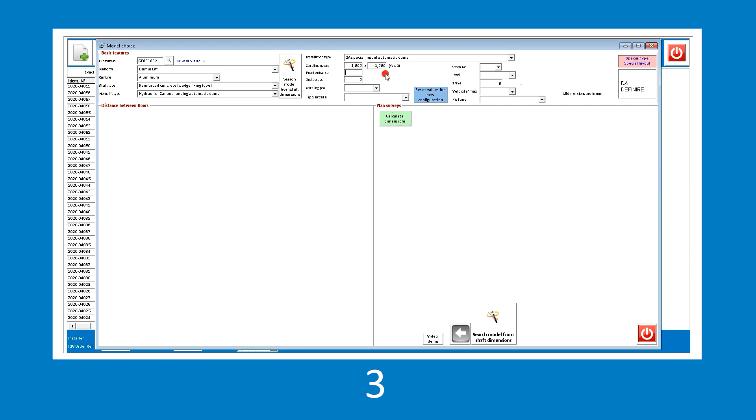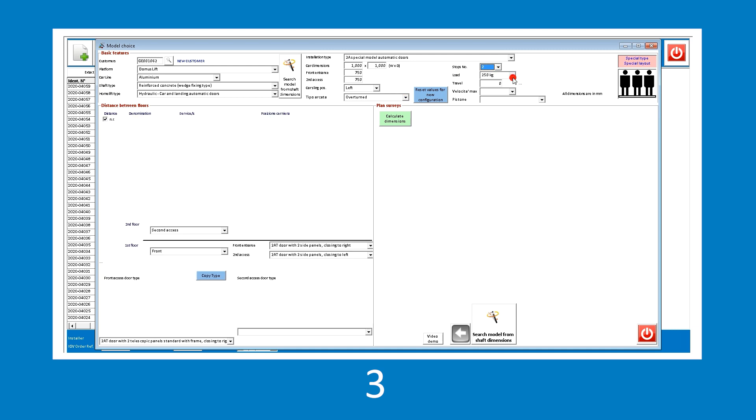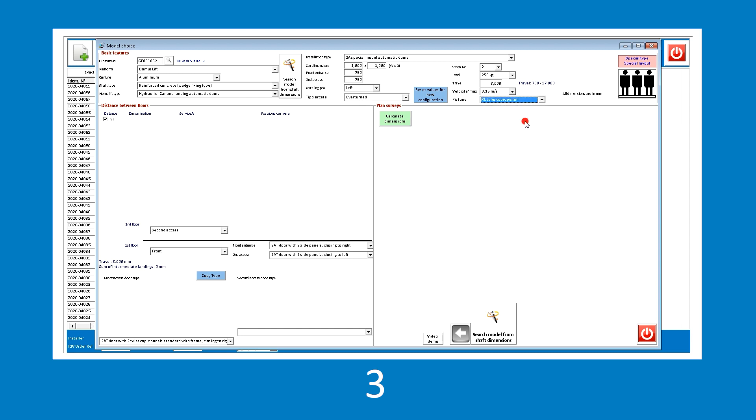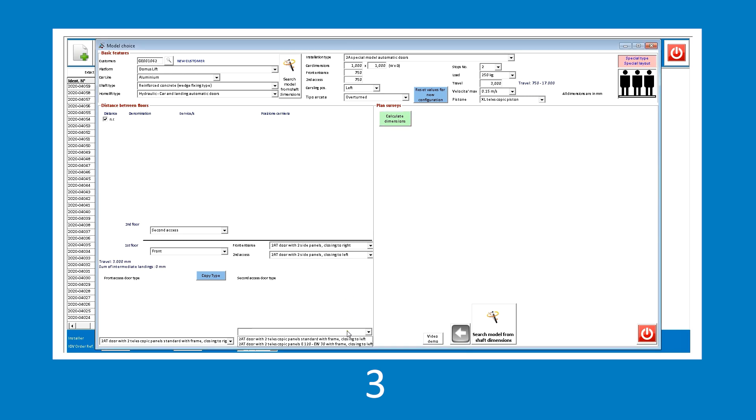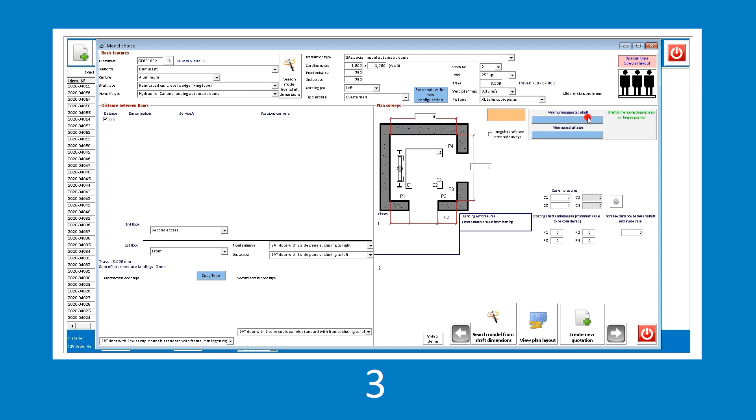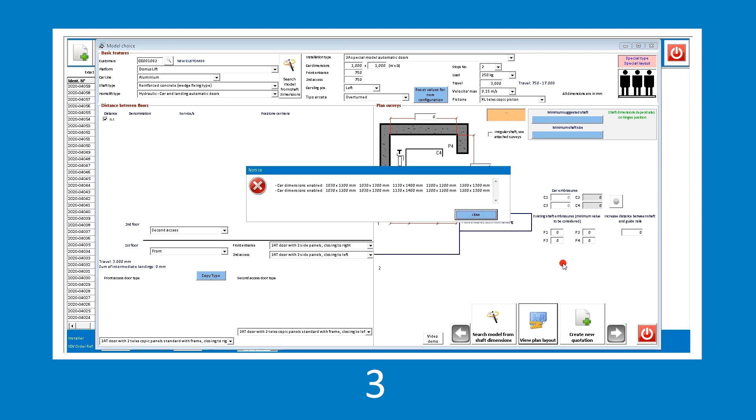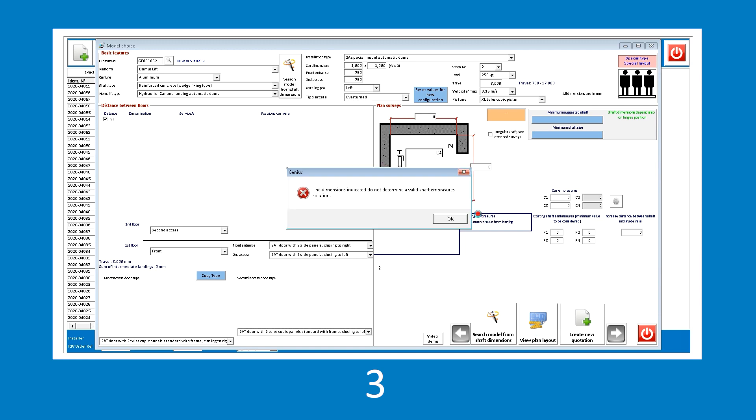Let's proceed with the advanced configuration, entering all the data requested and prompted by Genius. In this case, it is also necessary to select the door type in the relevant box at the bottom left. When all the fields are filled in, let's have Genius process the shaft dimensions. Genius performs a general check of all submitted parameters and a technical feasibility check. In this example, no compatible solutions are found in relation to the dimensions of the shaft. If a planned view is required, the software prompts us the lack of technical feasibility, which in this case is due to the car dimensions not being compatible with the other features of the installation.